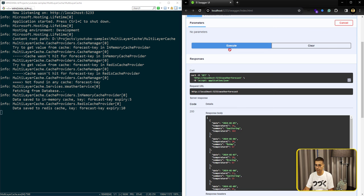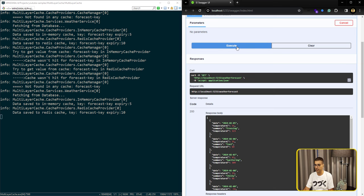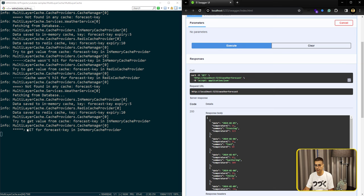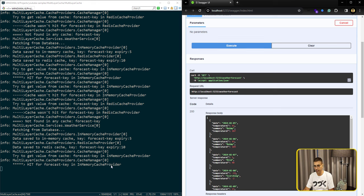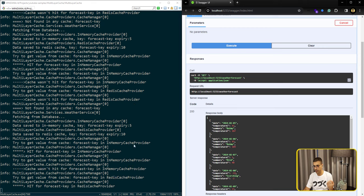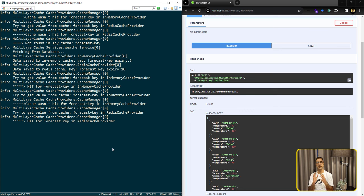Let me run it again because five seconds have already passed. The second call hits the in-memory cache — no database call. Running again after memory cache expires — it's gone from in-memory and now it hits the Redis cache. Done. Our API is successfully working with both caching layers: in-memory and Redis.